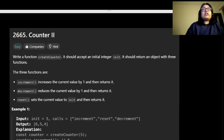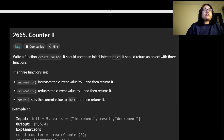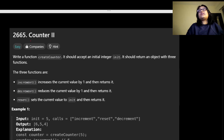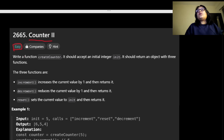Hi everyone, welcome back to a new video. Today is Day 4 of our 30 Days of JavaScript challenge, and the question here is 'Counter.' This is an easy level question.